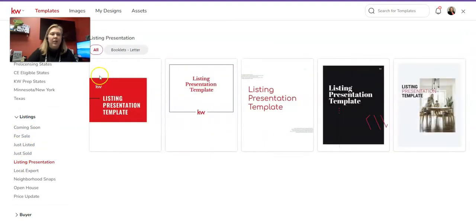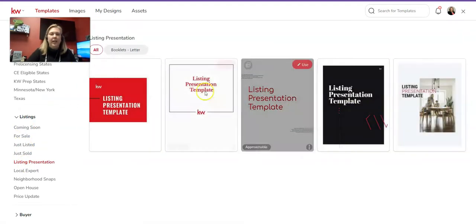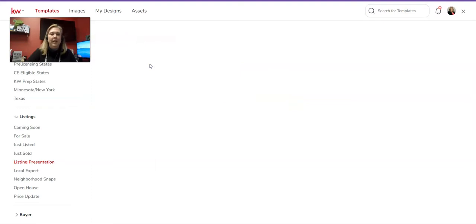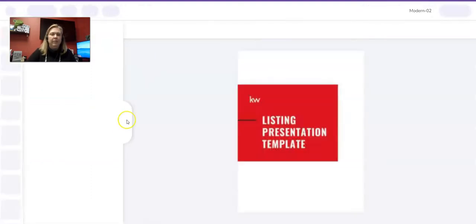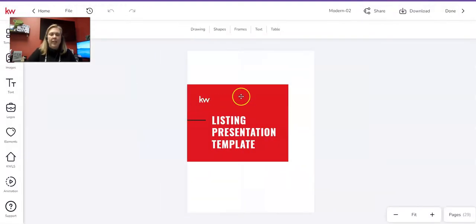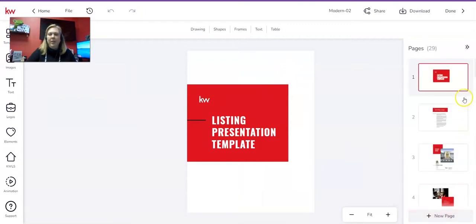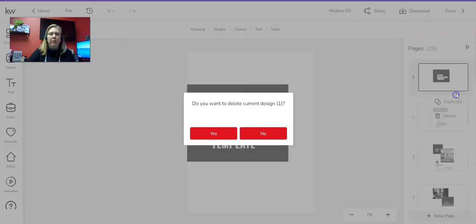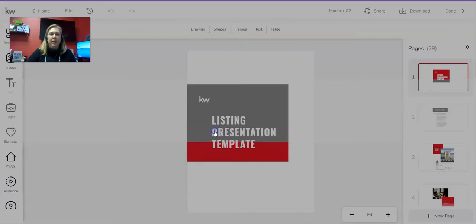And then we have all these options that we can use. I'm just going to use the first one, hover my mouse over the word Use, and then when it turns blue, I'm going to click the button, and now you can see I have my Listing Presentation. On the bottom right, I have Pages. So what I'm going to do is I'm going to go through, this says Listing Presentation Template. I don't need that page. So I'm just going to go through and delete all the pages I don't need.